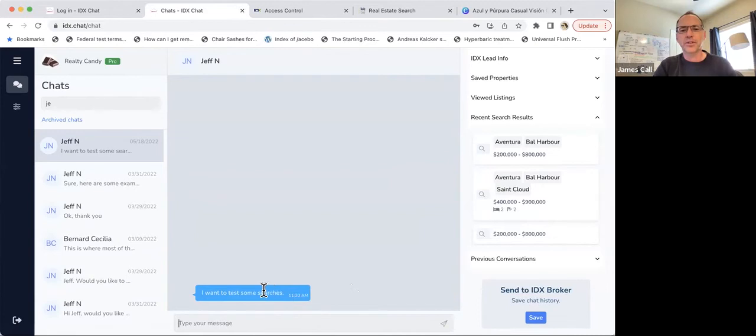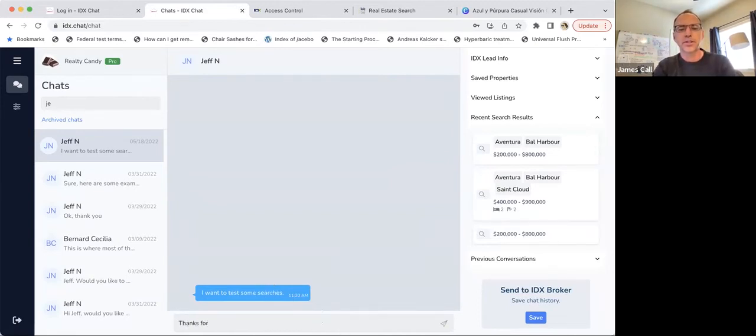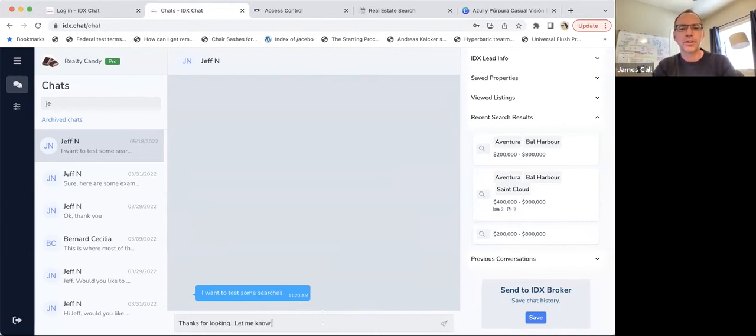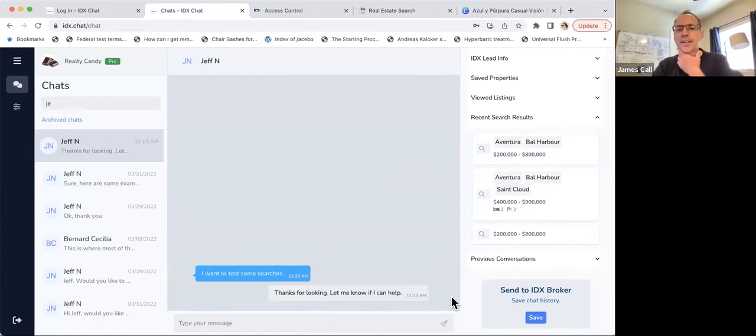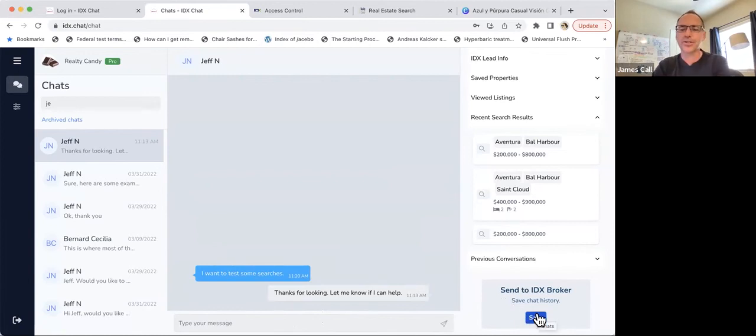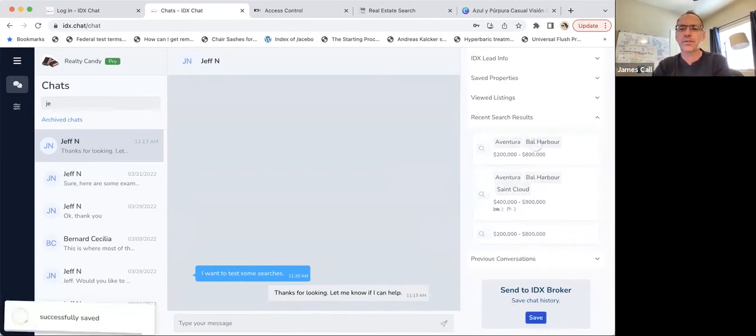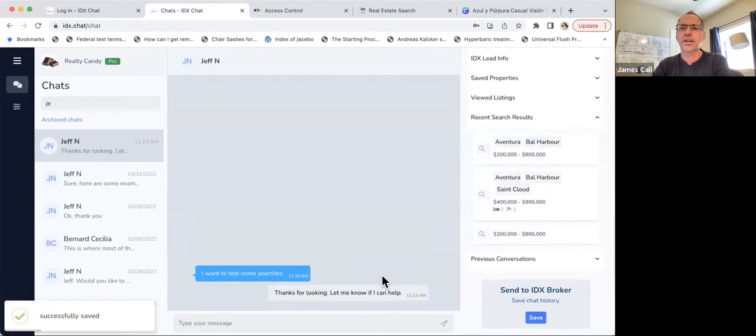I know how to help Jeff. So if he's here and he's on the chat, I can send a response. Thanks for looking. Let me know if I can help. And I may know this client. I can also save this conversation over to our IDX broker account.